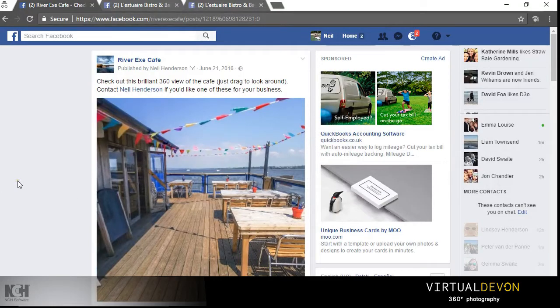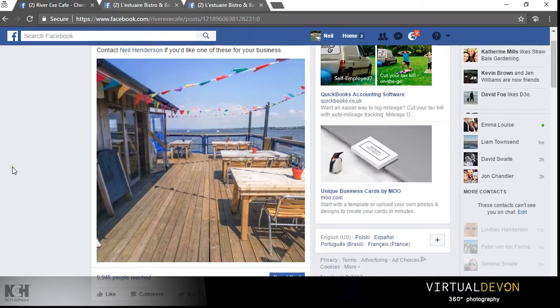Hi and welcome to this short video from Virtual Devon, highlighting how you can use 360 images to really spice up your Facebook page, increasing the likes and the engagement.